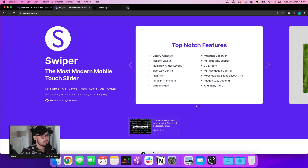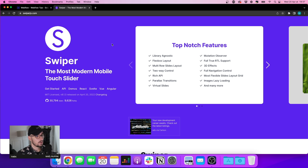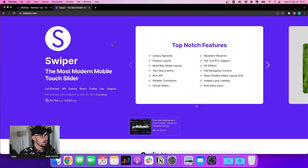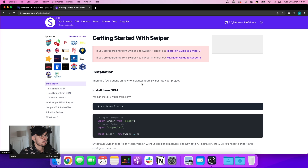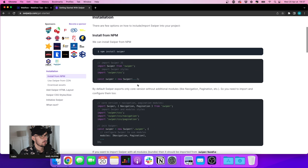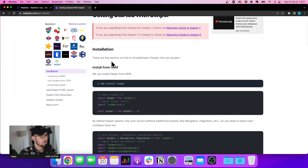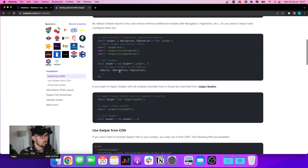To do that we're going to use swiper.js. It's a really cool library and the documentation is really great. So let's get started. The first thing we want to do is install it.